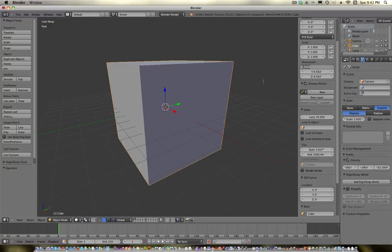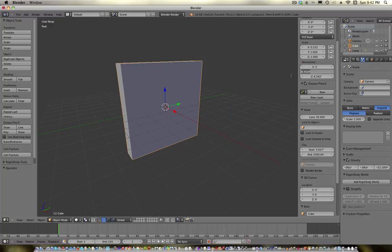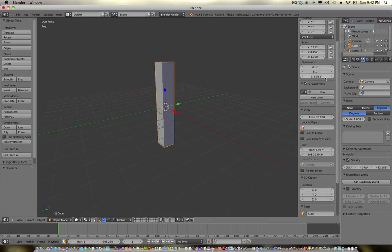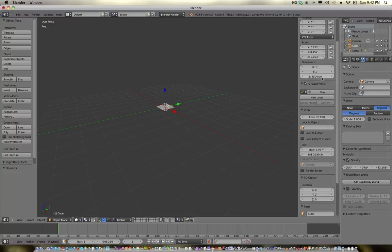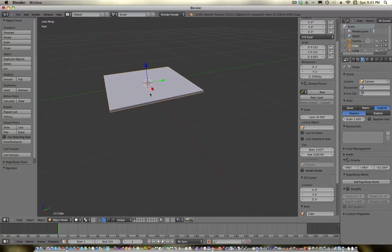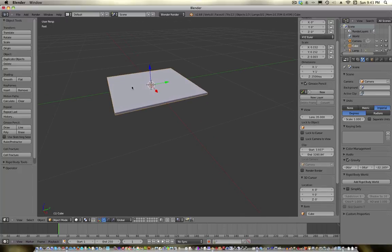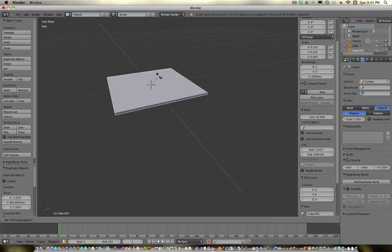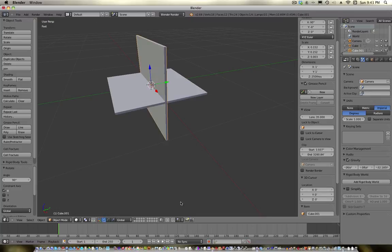I would imagine this would be about one foot by one foot by a quarter inch thick. So we'll go 0.25 inches, which I think it just converts to millimeters for some reason, but it works. I'm going to try to do this as fast as I can. Let's rotate, and I'm going to turn on snapping to faces.